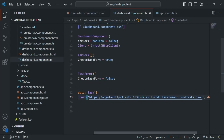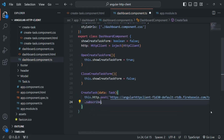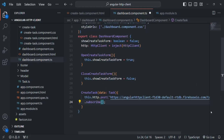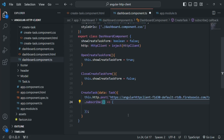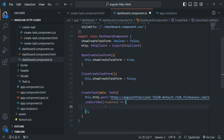Only when there is a subscriber for the observable returned by this post() method will it actually send a POST request to the server. So let's subscribe to that observable. If you want to handle the response from the POST request, pass a callback function to the subscribe() method. That callback function will receive the response data from the server, and here I'll simply log that response in the console.